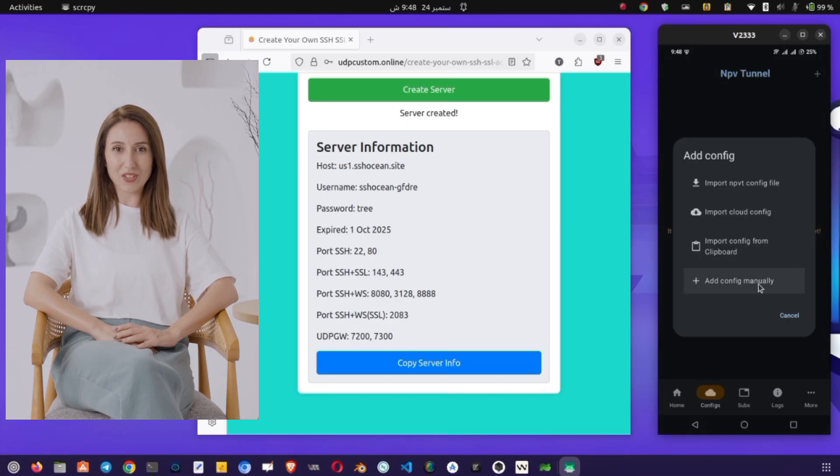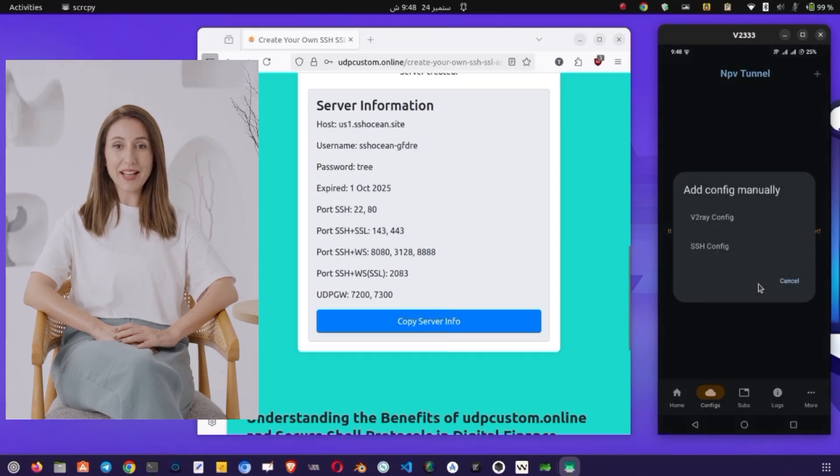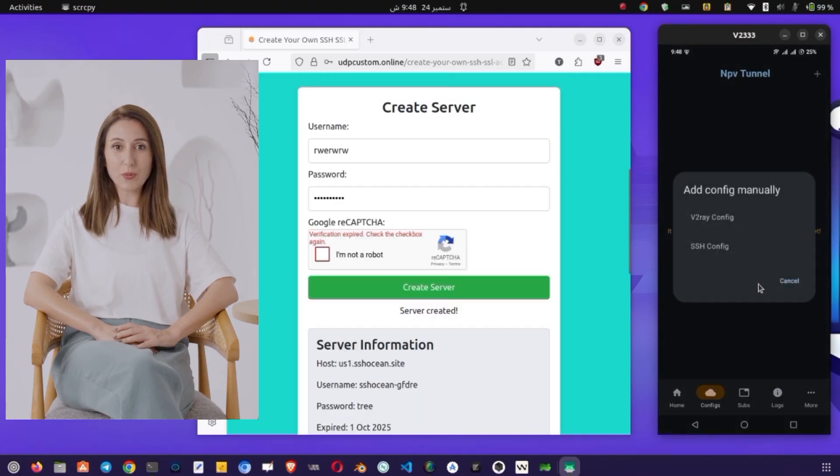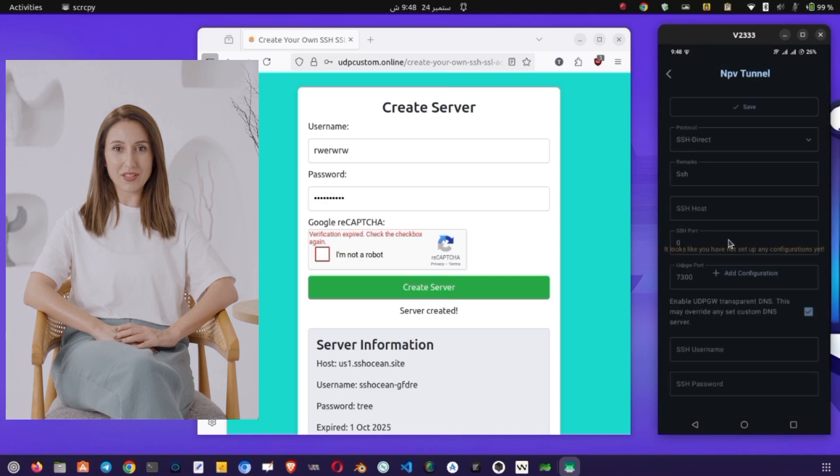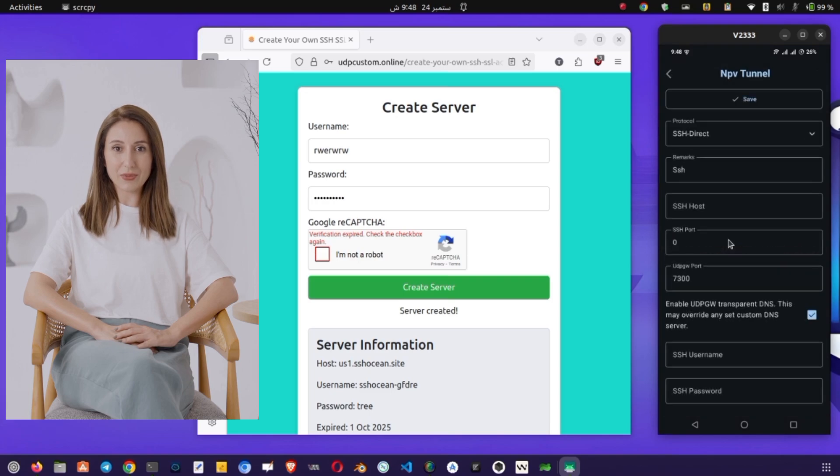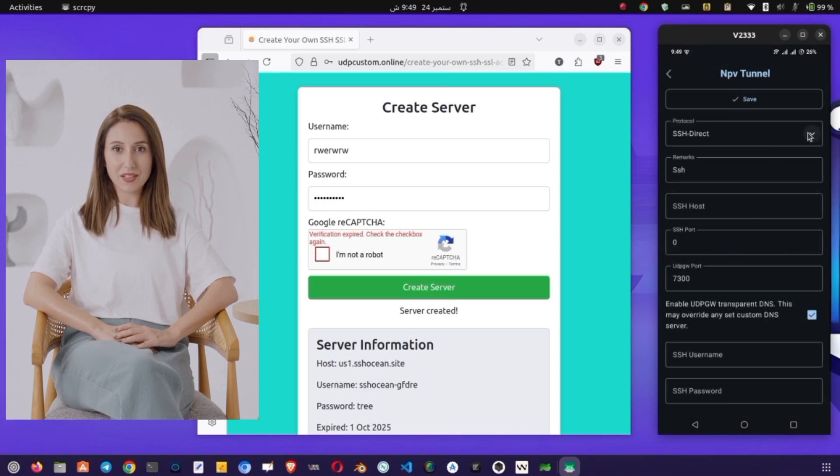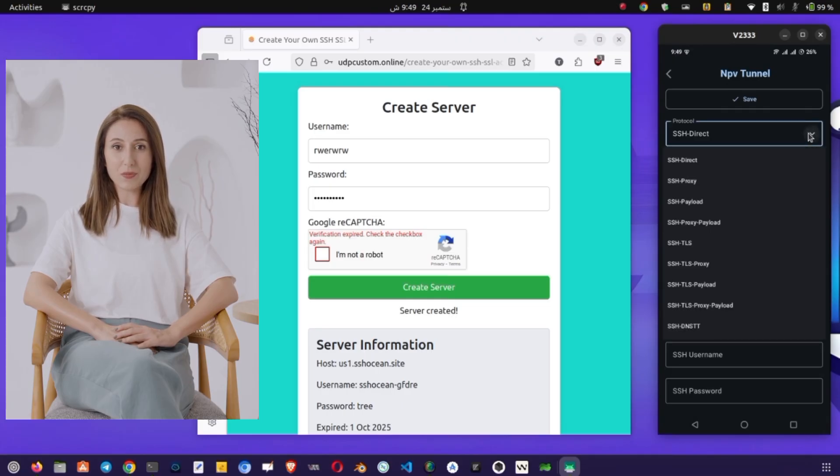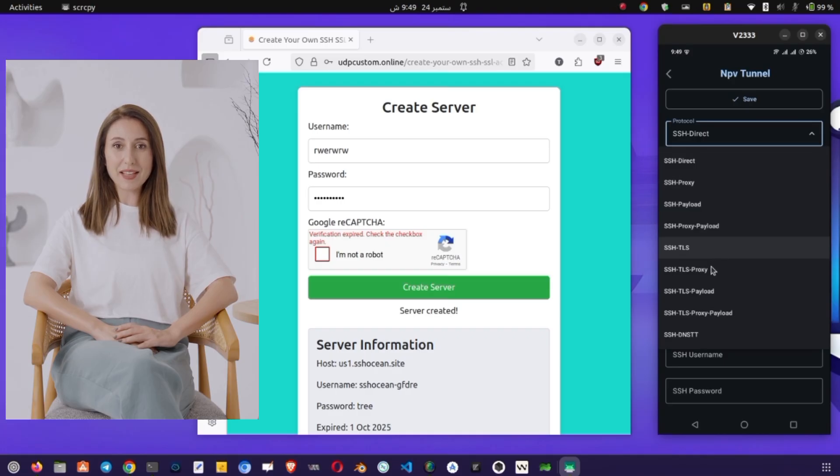On the next screen, choose SSH Config, because we'll be using the SSH protocol with SSL/TLS. Now let's configure the settings in detail. Under the Protocol section, you'll see different SSH options, but for this tutorial, we're focusing on SSL/TLS. This protocol allows you to add an extra layer of encryption, making your browsing more private and secure.